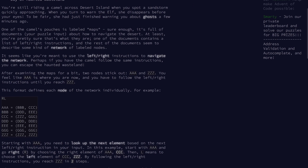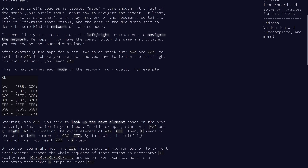So we have a map, and we're supposed to use left-right instructions to navigate through the network. This is a graph theory problem, except as you'll see, there isn't really too much to the graph theory side — there's no pathfinding. After examining the maps for a bit, we find two nodes that stick out: three As and three Zs. We feel like we're currently at three As and we have to go to three Zs using the left-right instructions.